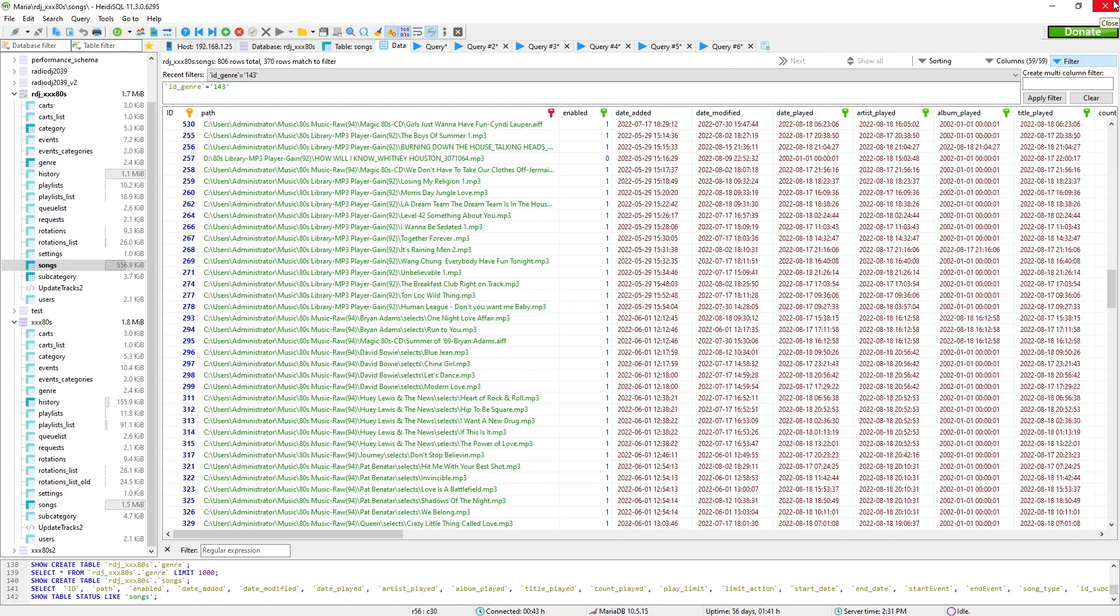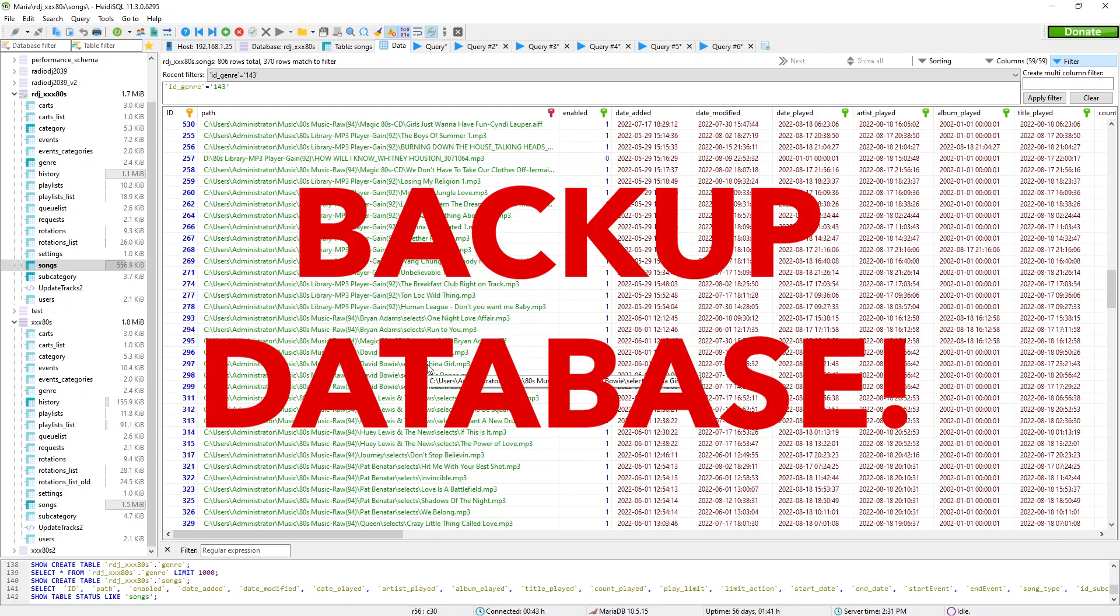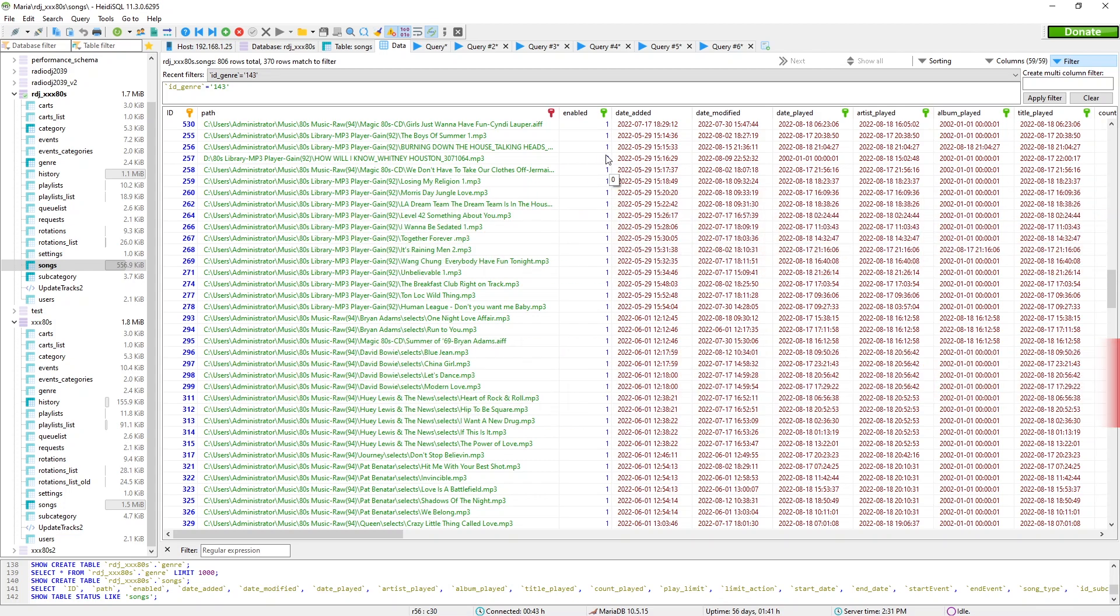But make sure you back up your database before you attempt any additions and editing and query running. And if you want to see if this wacky experiment worked, just do this.